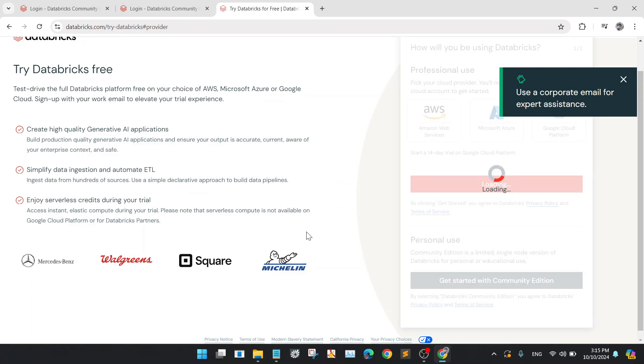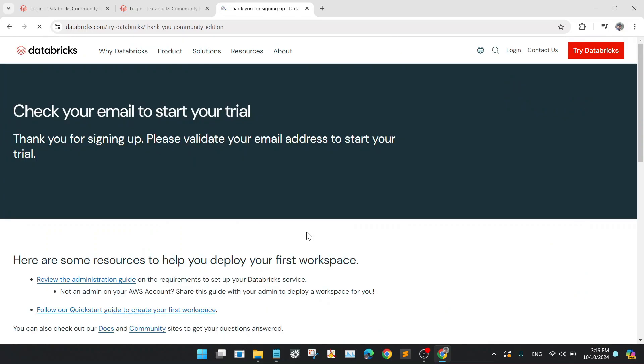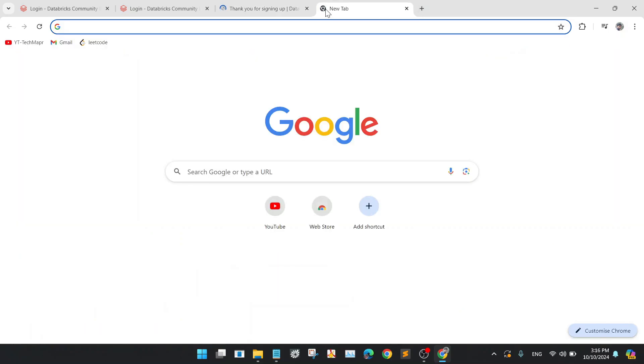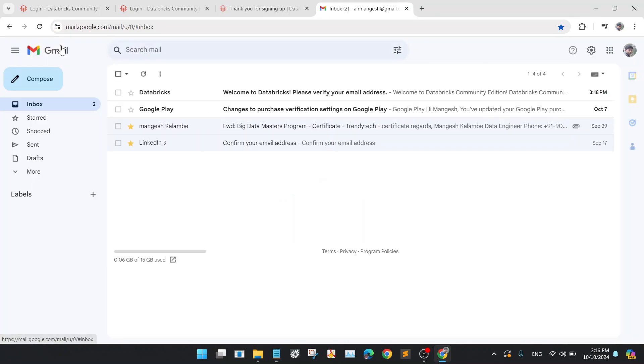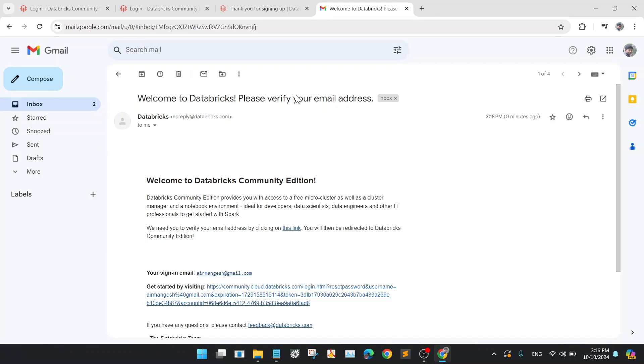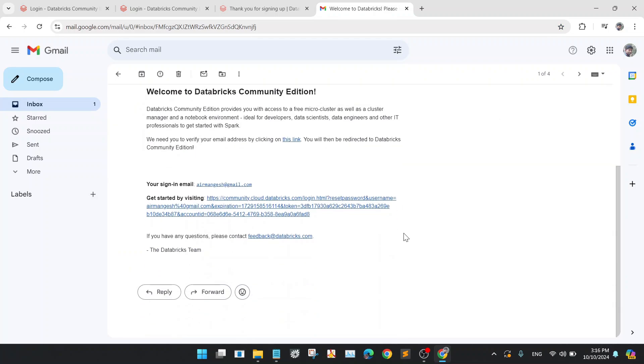After the verification completion, you will be getting one verification link on your mail. Go to the email and verify your email address. Click on the link.